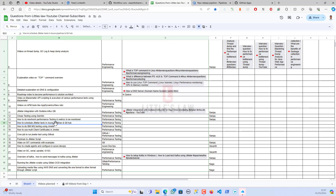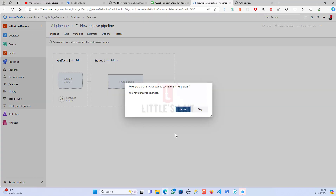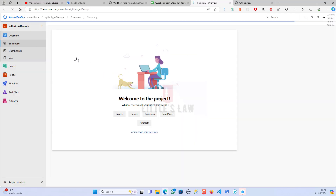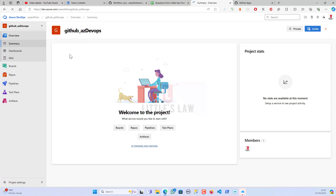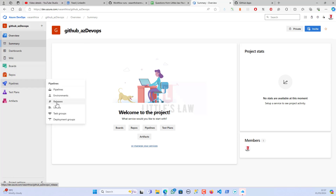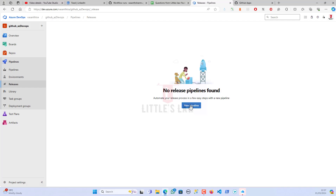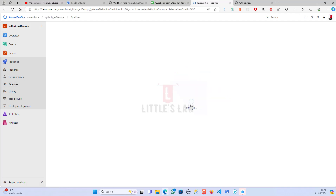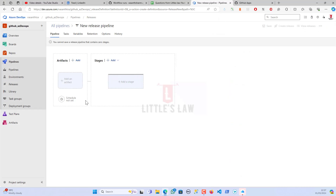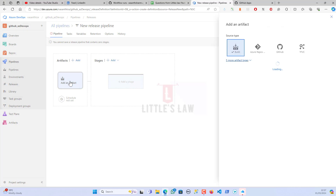Share the video with your friends, and now let's get to it. Here I have created a project — this is a GitHub with Azure DevOps project. I'm going to Pipelines and Releases, creating a new pipeline. When I create a new pipeline it will ask for a template; I'm closing that and then adding the artifacts.